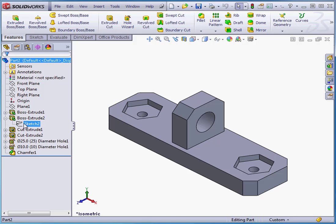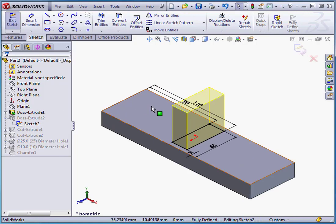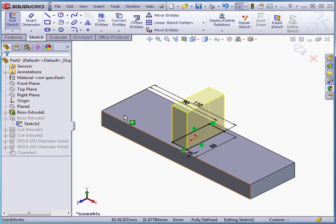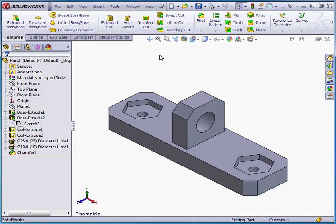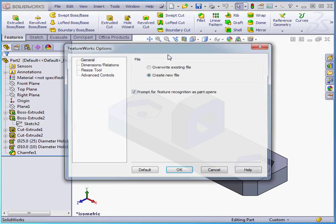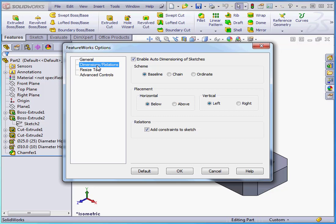Notice the sketch dimensions and sketch relations were applied. The reason being that we'd set this up in the FeatureWorks options. Let's go to Insert on the main menu, scroll down to FeatureWorks, and select Options. We checked Enable Auto-Dimensioning of Sketches, and under Relations, we checked Add Constraints to Sketch.